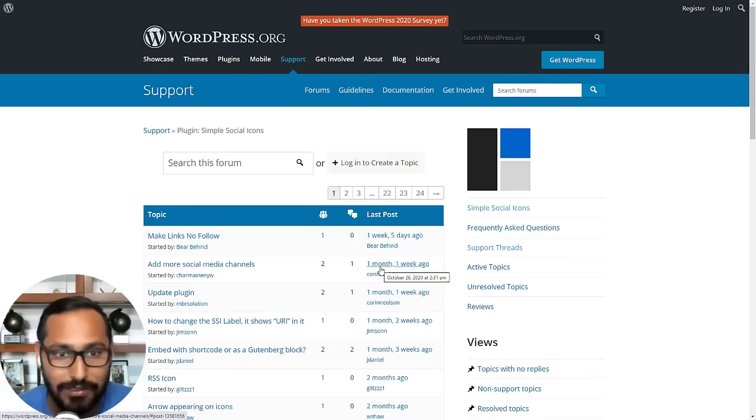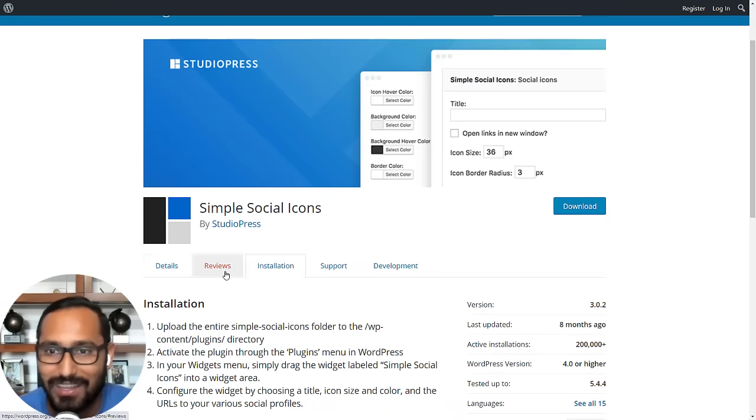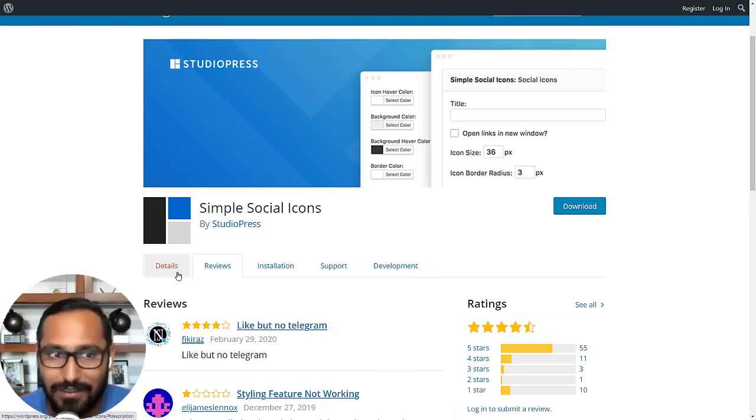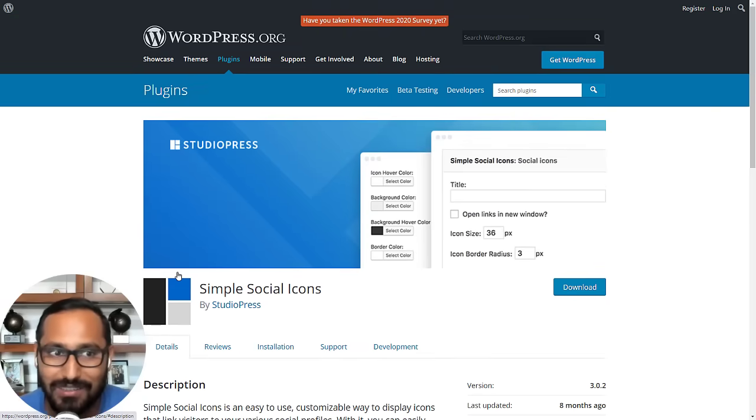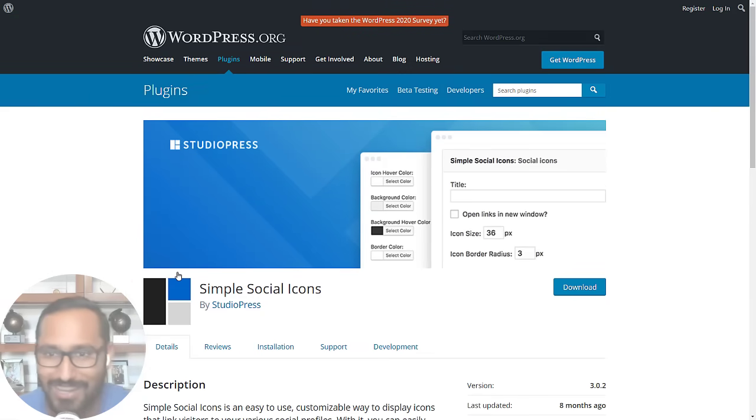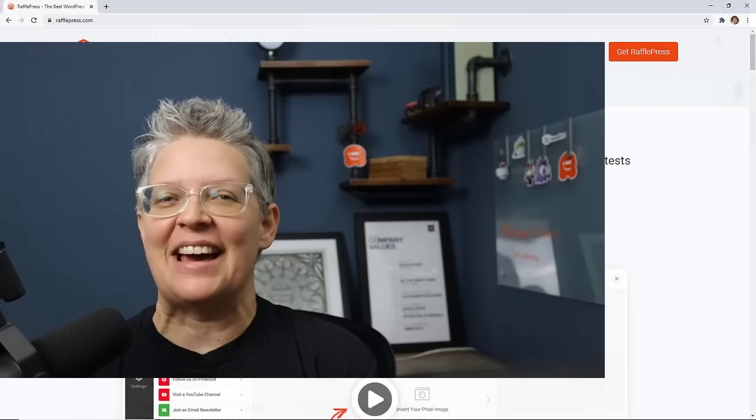I think it's one of the must-have plugins if you want to just quickly set up a social follow icon on your site. Simple Social Icons. Great.